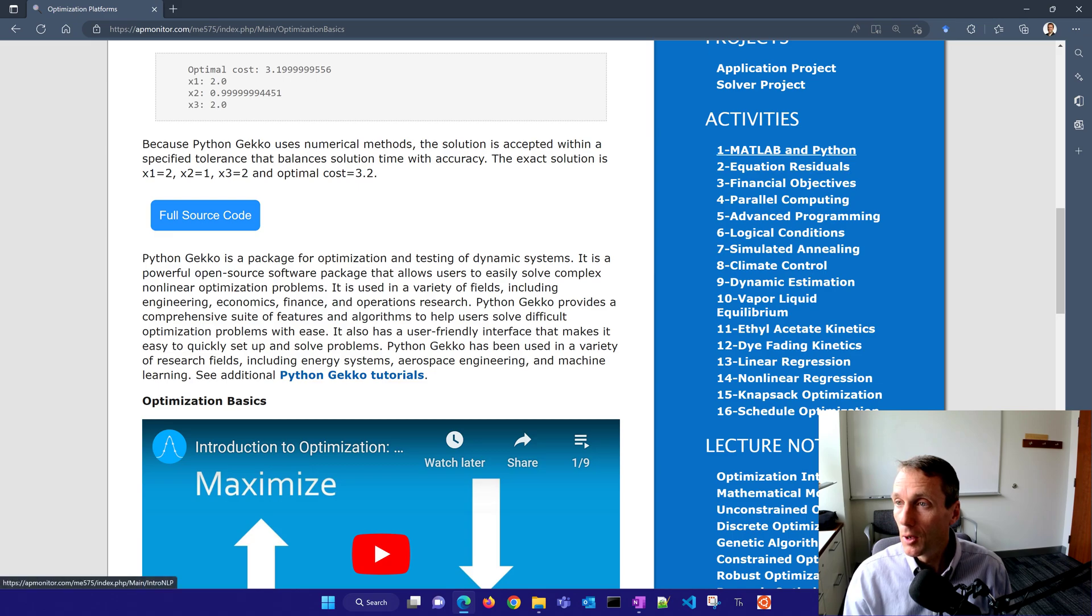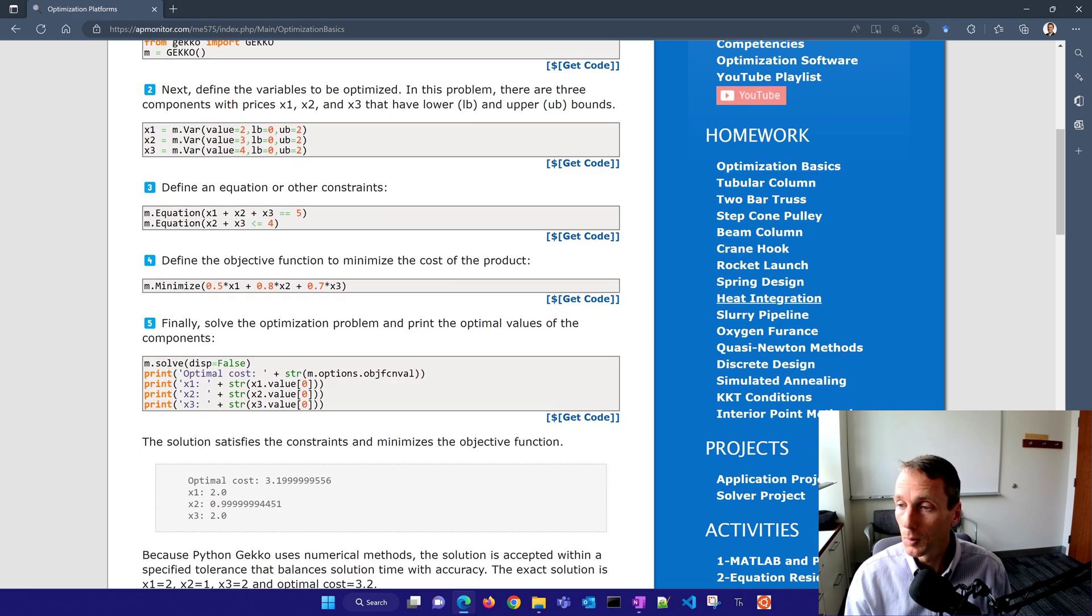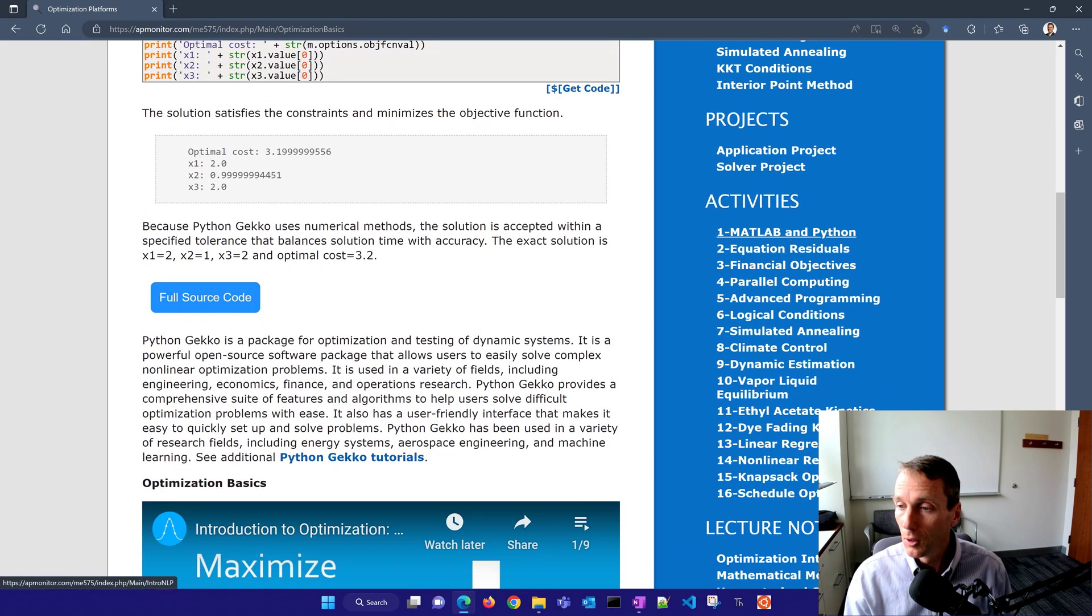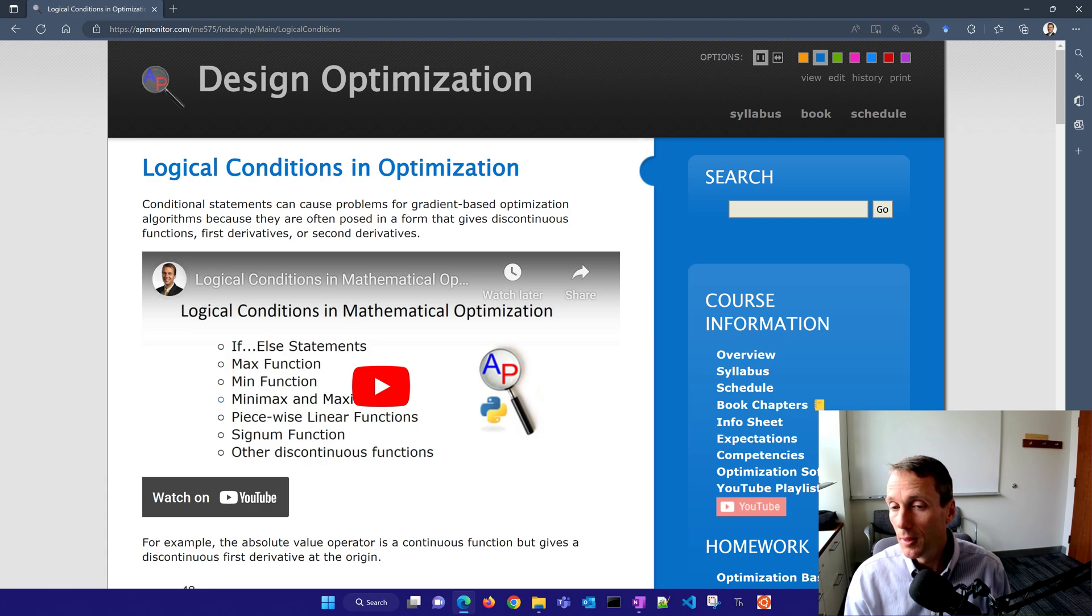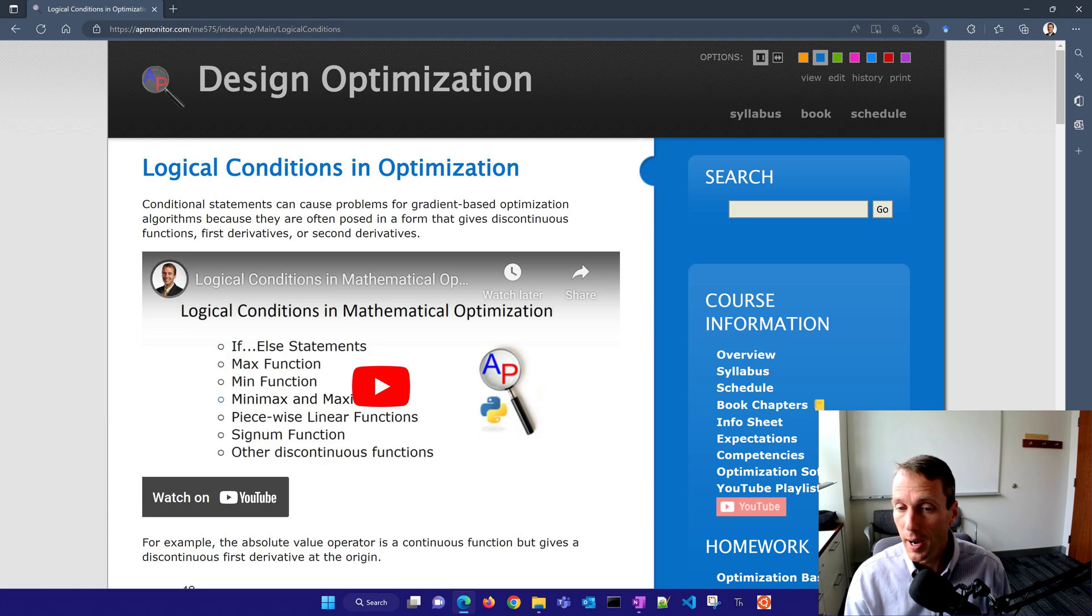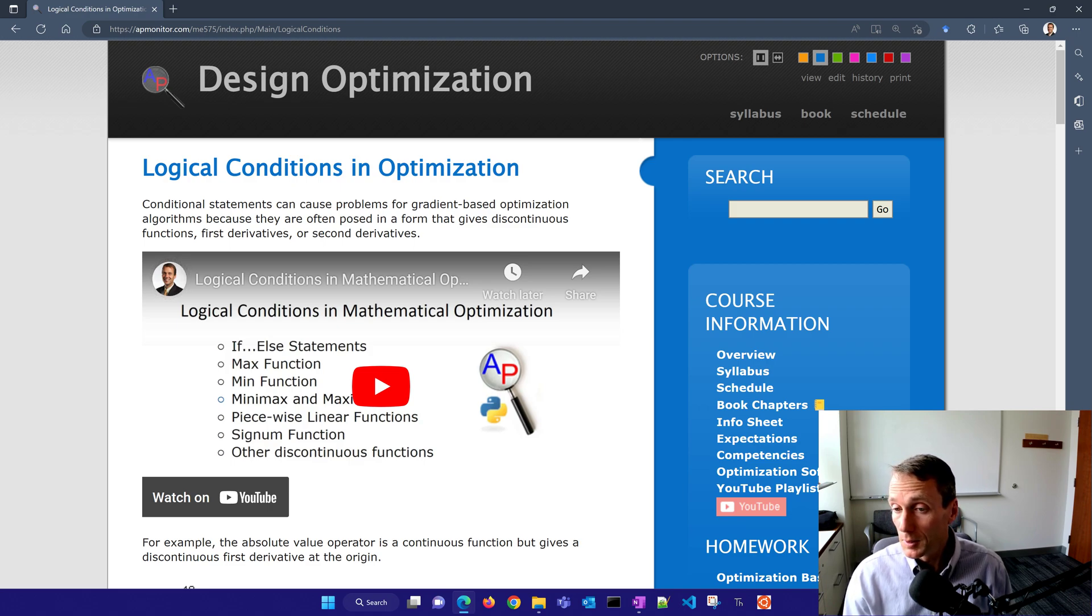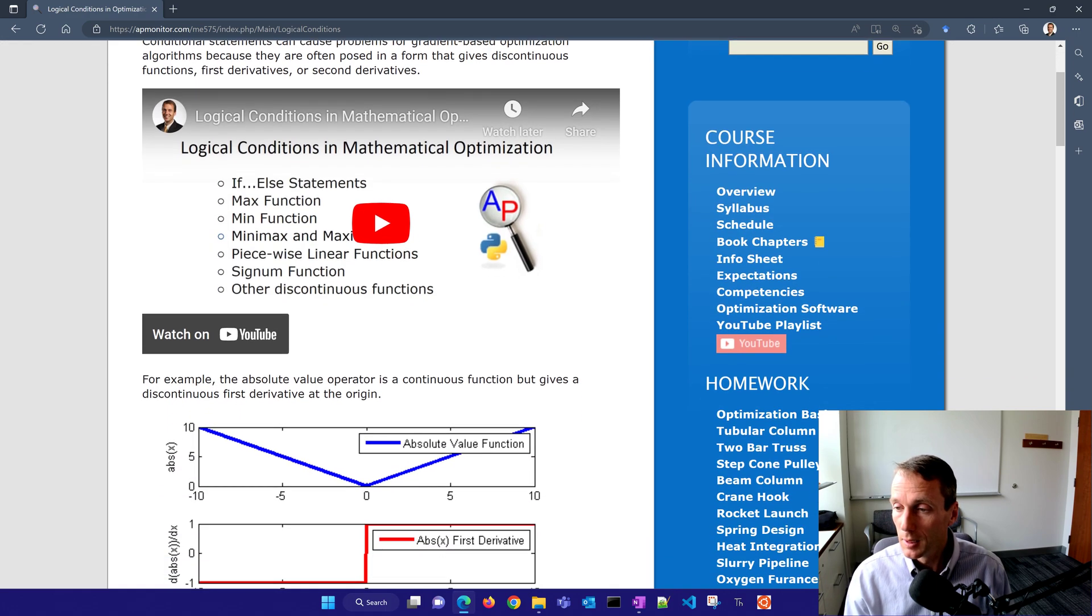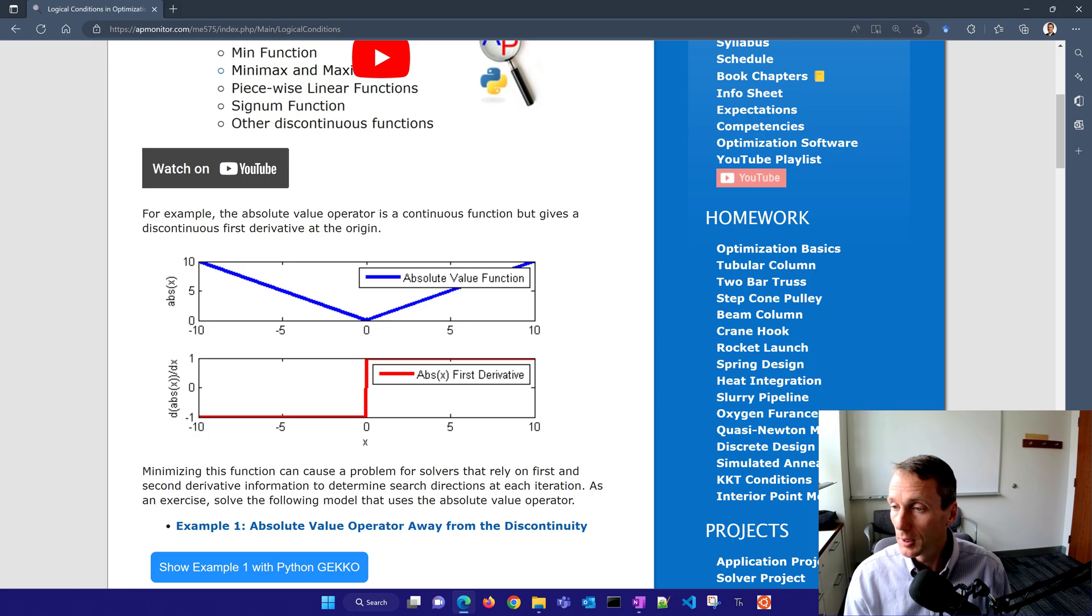Now we also have activities here as well. In addition to the homework problems, we also have learning activities. So on these, we have things like how do you implement logical conditions, like if-then, or if-else statements, or max or min, in a way that allows these algorithms like gradient-based algorithms to be able to perform well, even with these types of expressions.